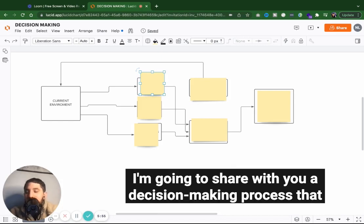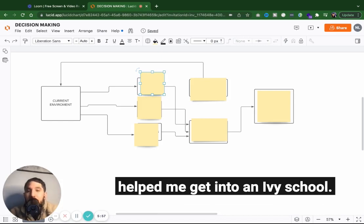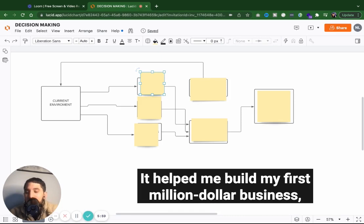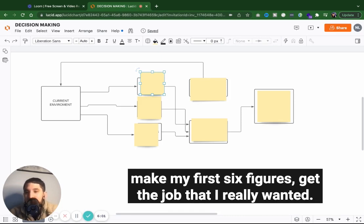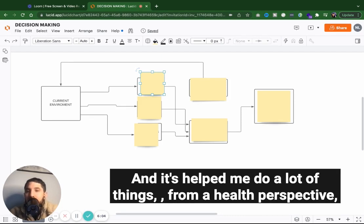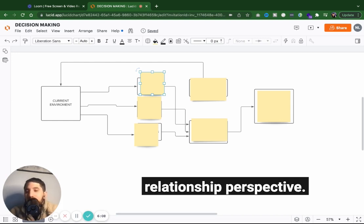In today's video, I'm going to share with you a decision-making process that helped me get into an Ivy League school. It helped me build my first million-dollar business, make my first six figures, get the job that I really wanted. And it's helped me do a lot of things from a health perspective, relationship perspective.